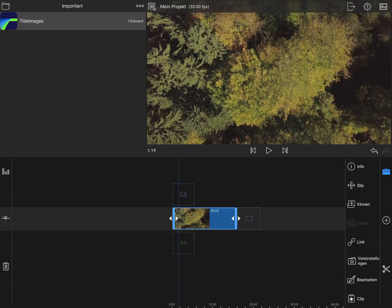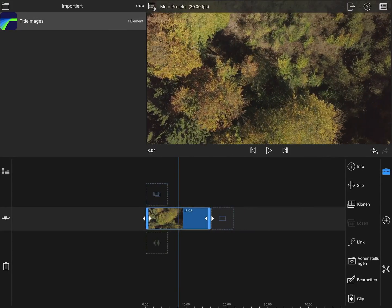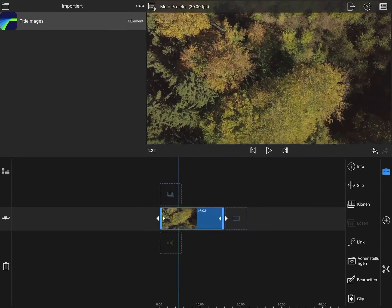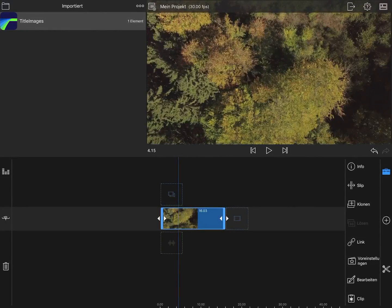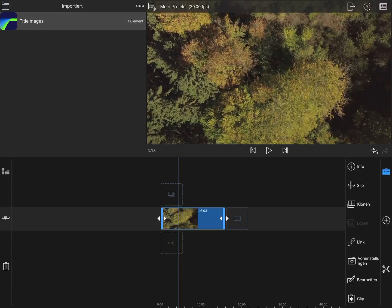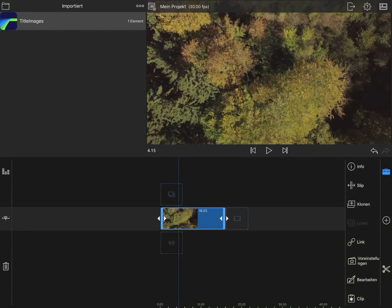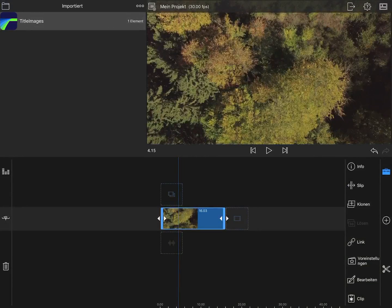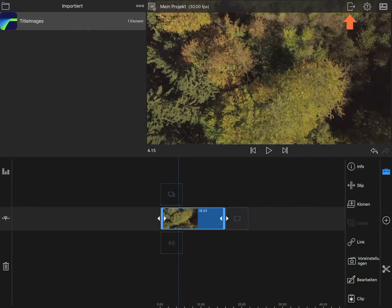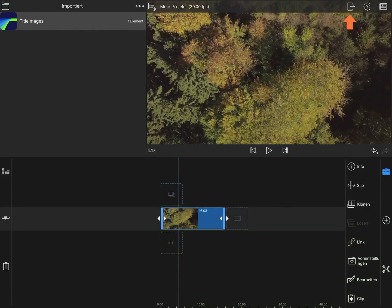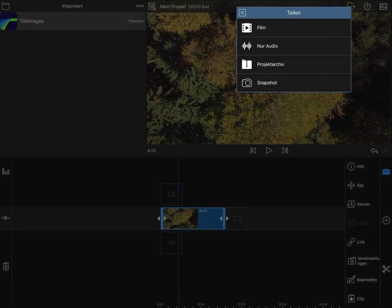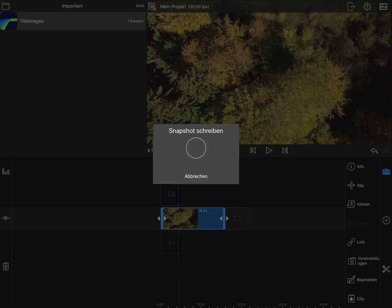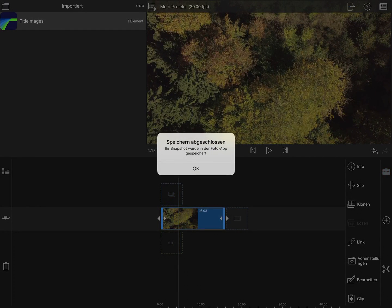I've created a short project and the first thing you want to do is export a still image of the clip you're trying to color correct. In the top right corner, click on the export button, then click on snapshot in the menu. Save that snapshot to your camera roll.